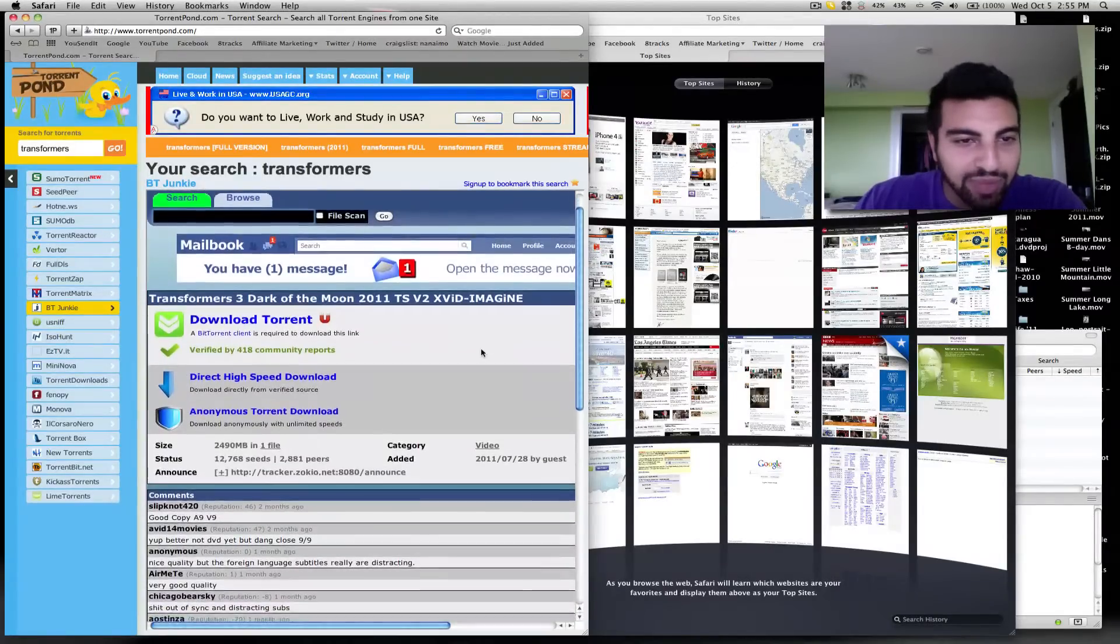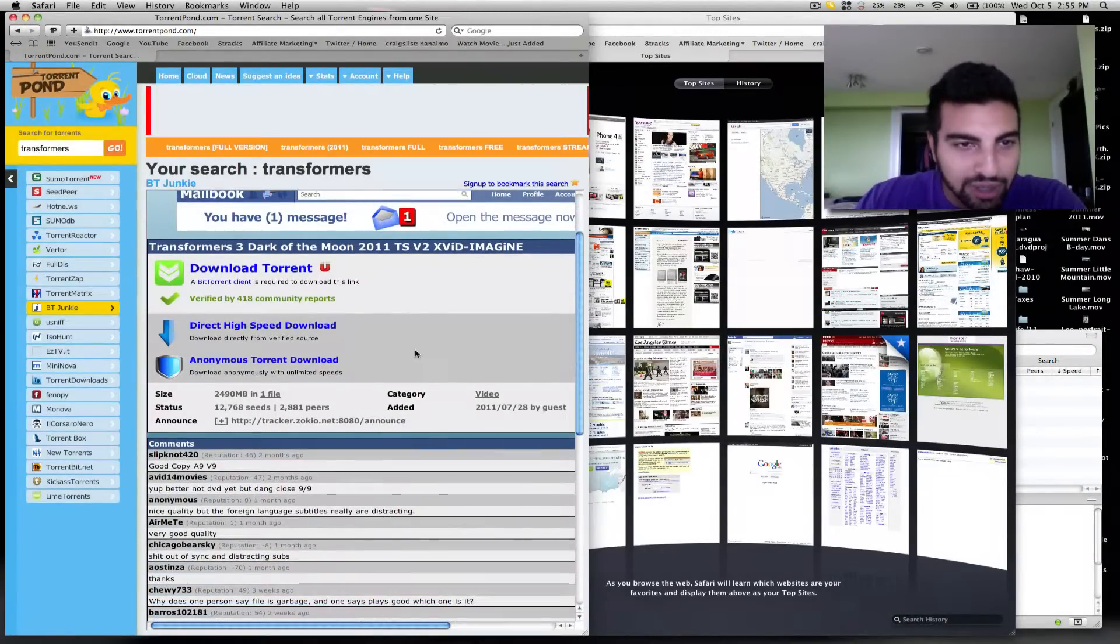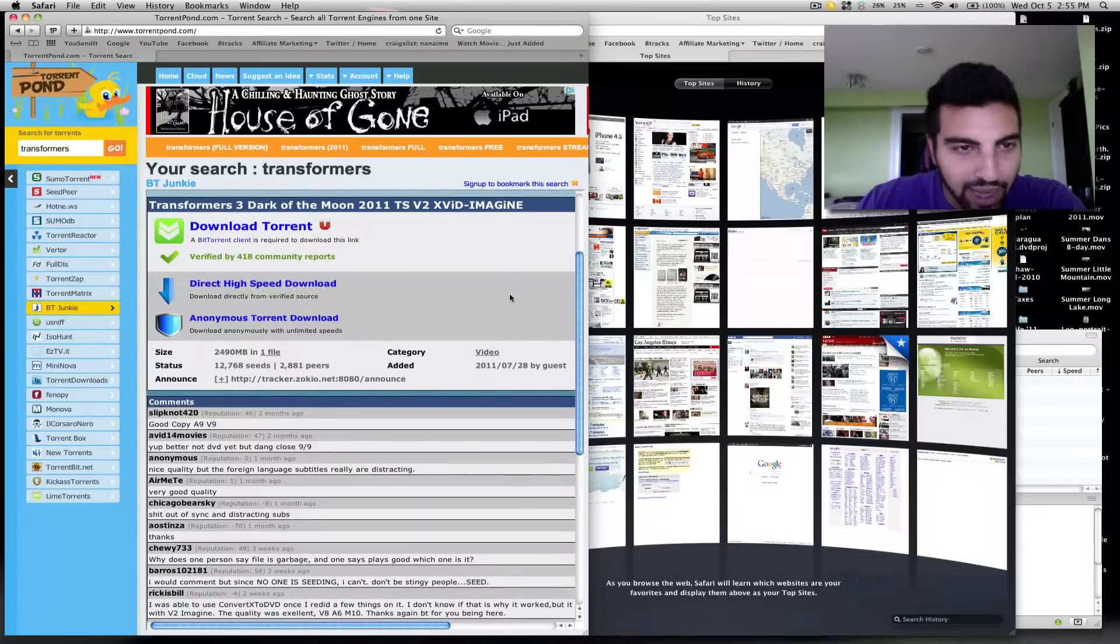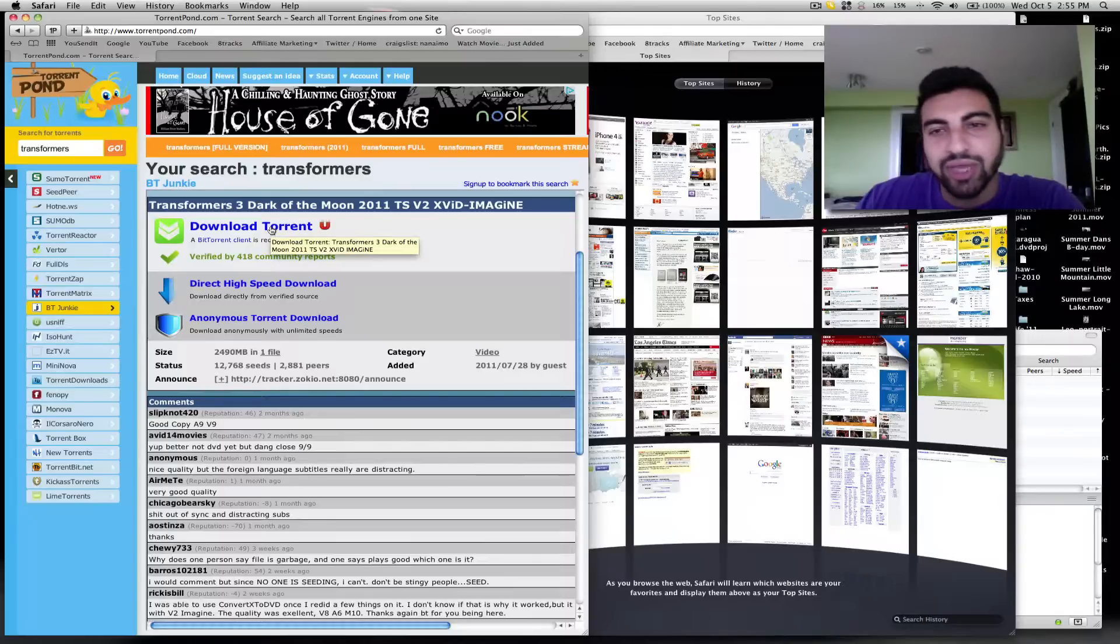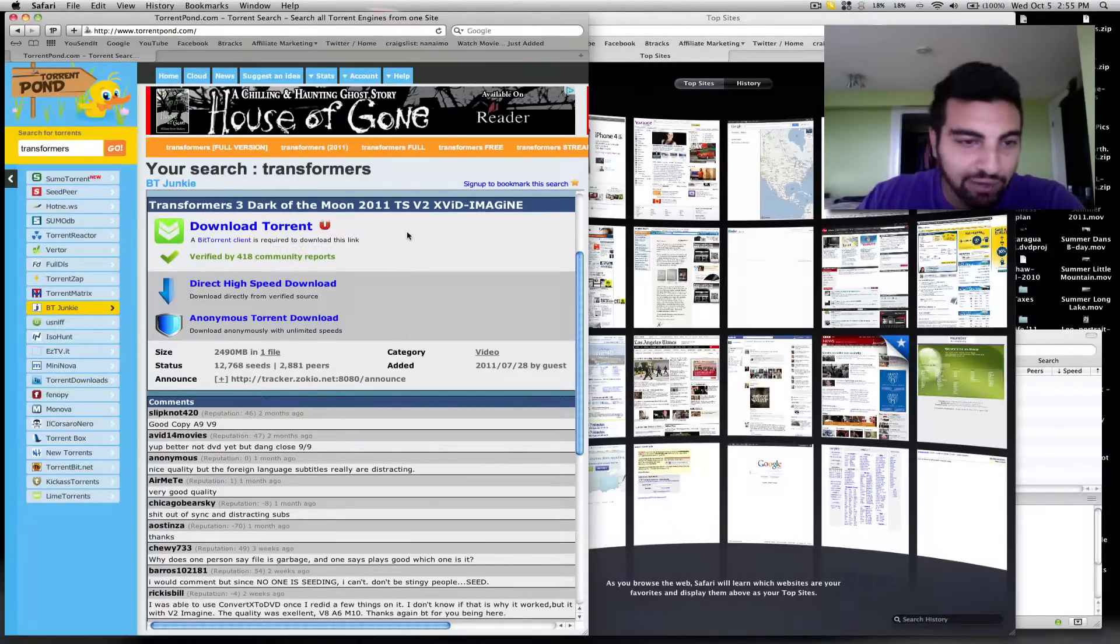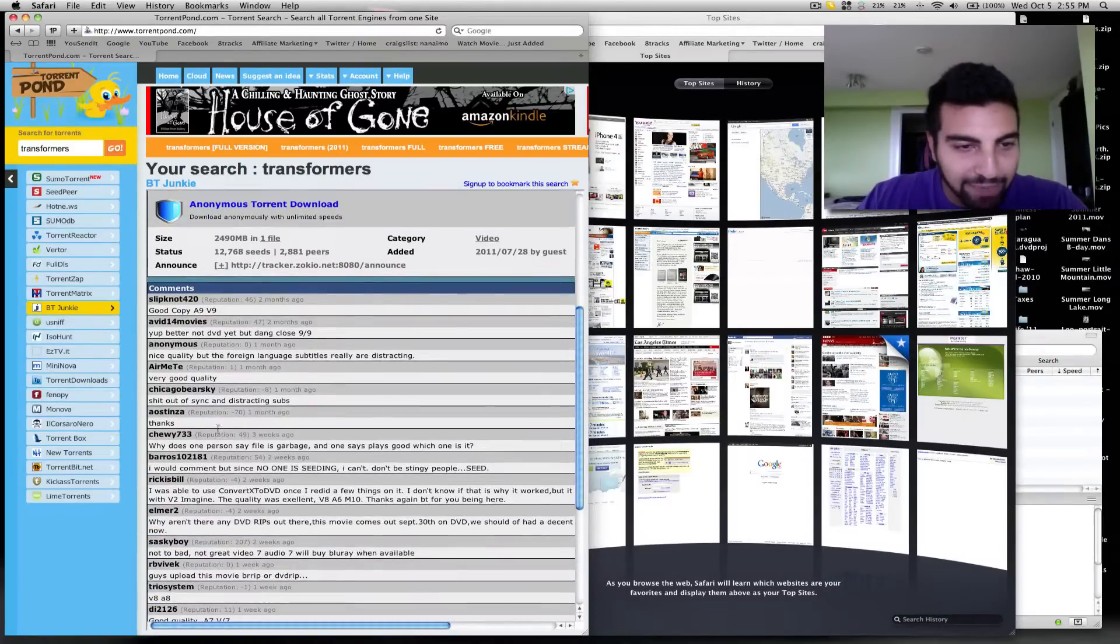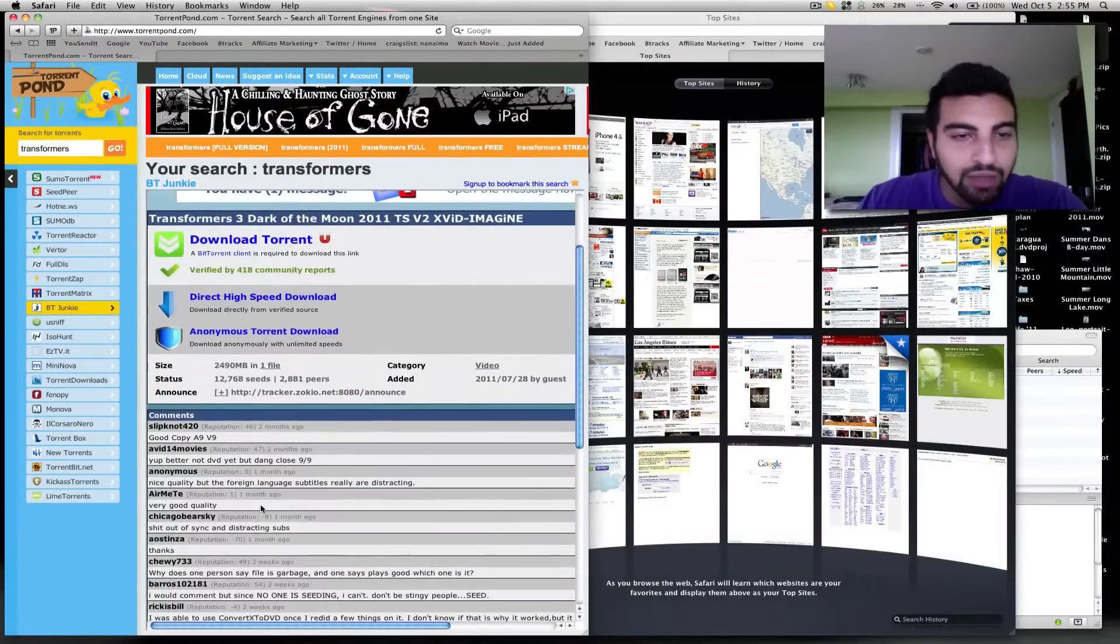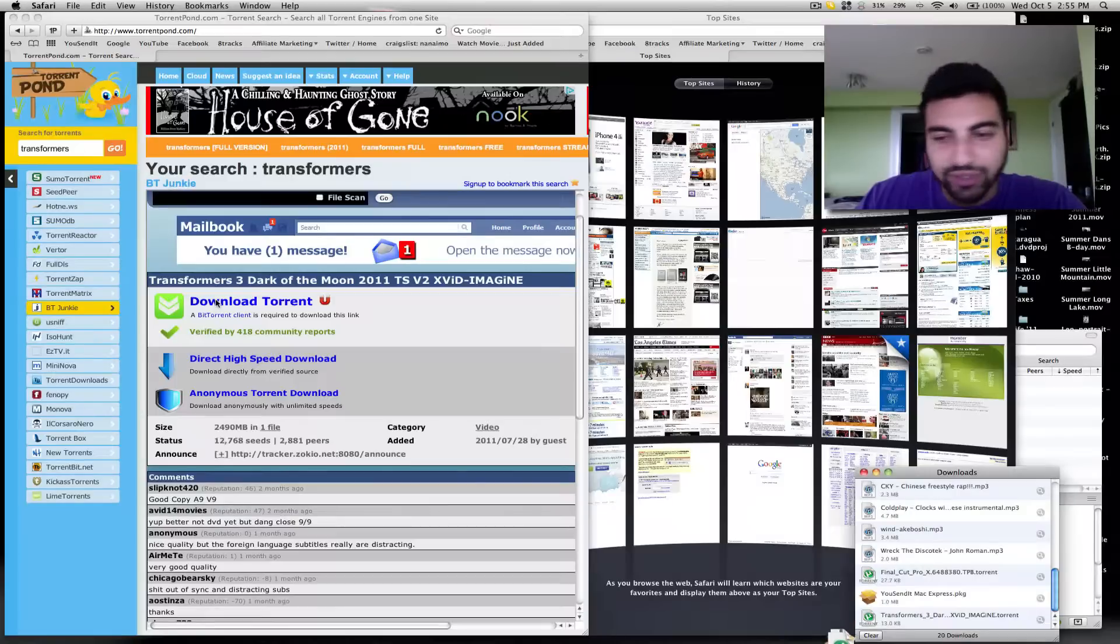When you get to the next page, don't be confused by all the messages thrown your way. Just go ahead and click on download torrent. Here it says that a BitTorrent client is required to download this link. So all you're doing is downloading this little link. When you open the link, another program is going to finish the download for you. You can also read the comments and make sure that people are saying it's a good version before you spend the time downloading it. So when you're ready, click download torrents.